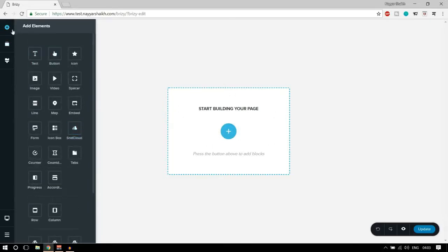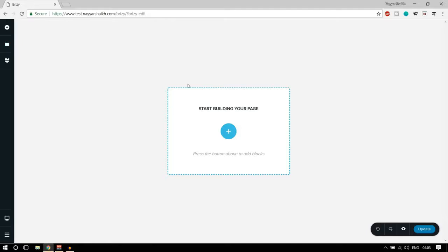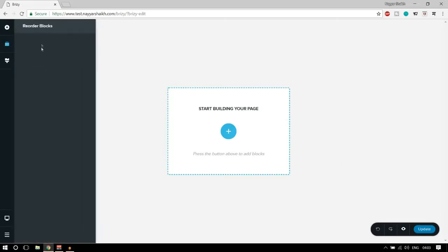Then we have another button to reorder the blocks. This is a really important feature not present with some other page builders. When you create different blocks or sections and you want to reorder them — for example bringing a block from the bottom to the top — that's a really tough job in other builders, but here we can do it easily.